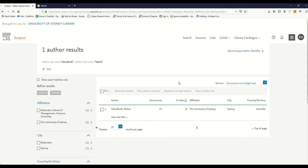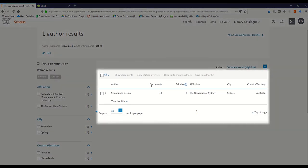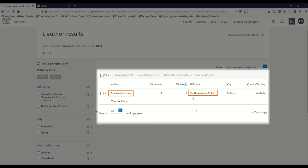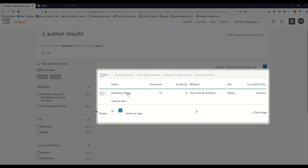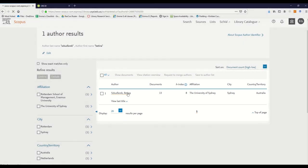You will be taken to a results page. You can identify yourself by checking if your name matches your affiliation, or by checking if the publications listed under that name are yours. If you find multiple records of your name, you can ask Scopus to merge those records. Otherwise, simply click on your name and you'll be taken to your author profile.